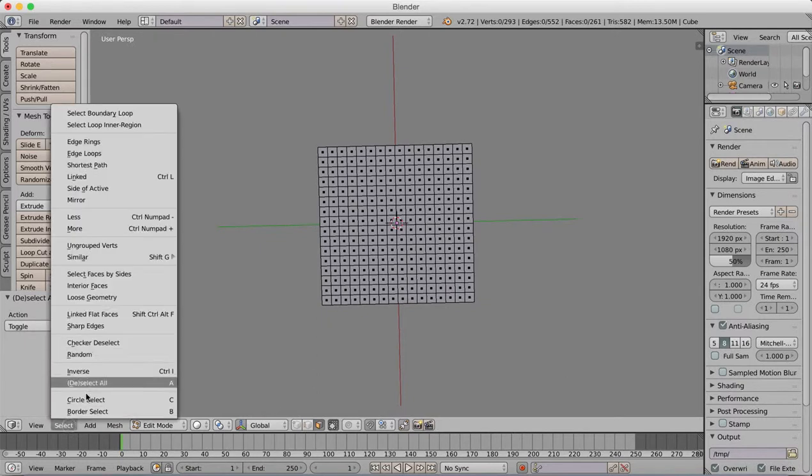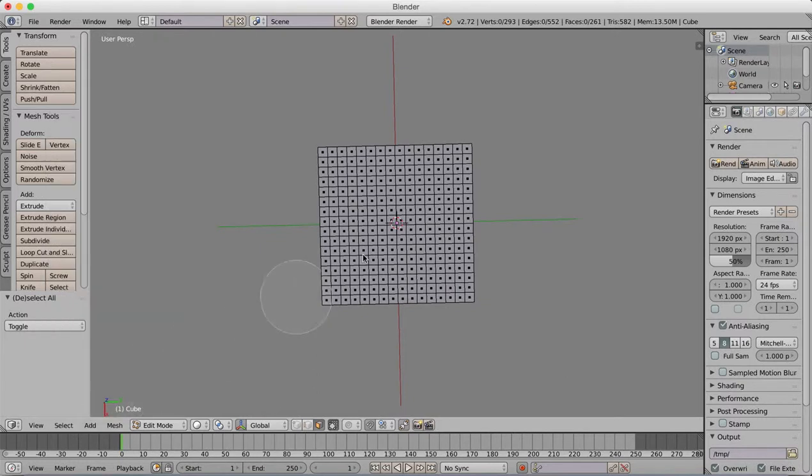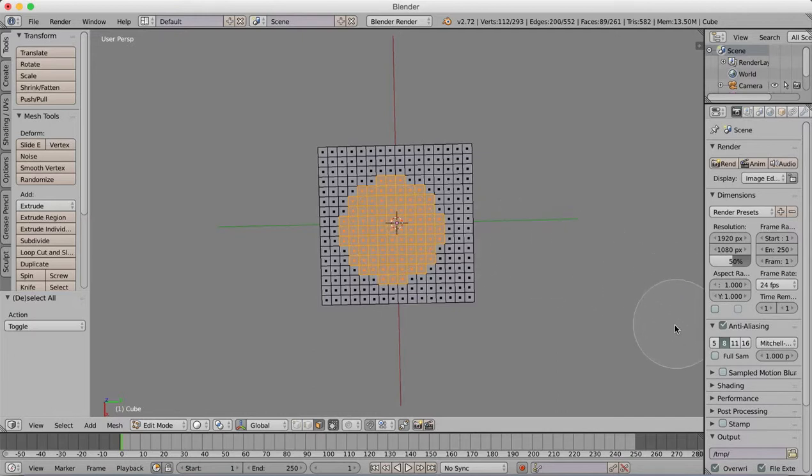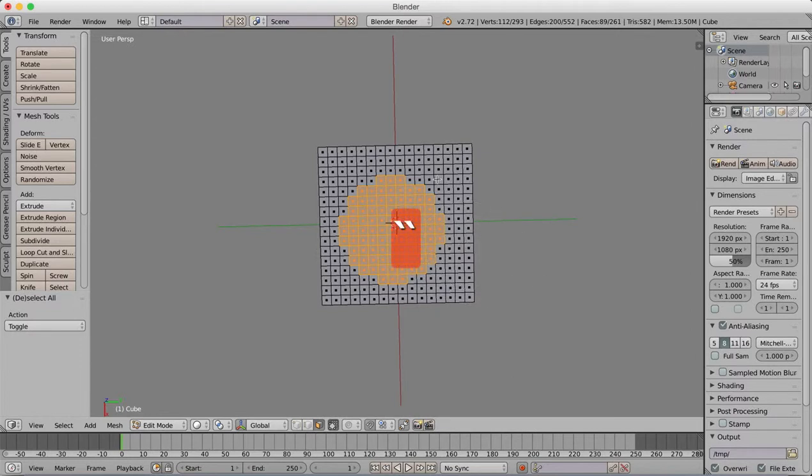We're going to select circle select, or hotkey C. You can scale that circle up and down. We'll select something about this big. I want to make sure we've got a nice circle-ish selection there that's kind of even. That's good. Hit escape. Now we've got our selection.